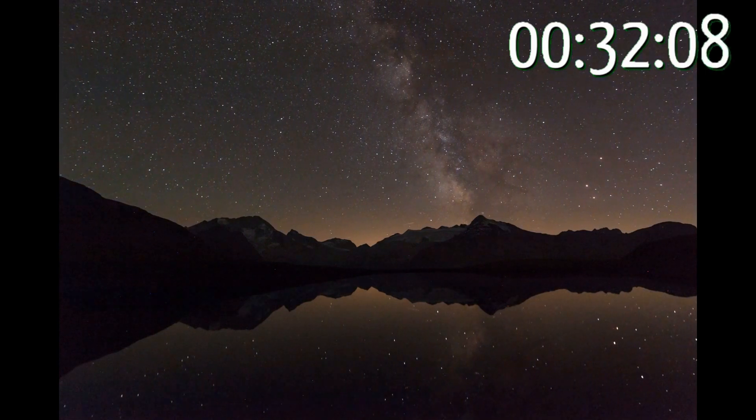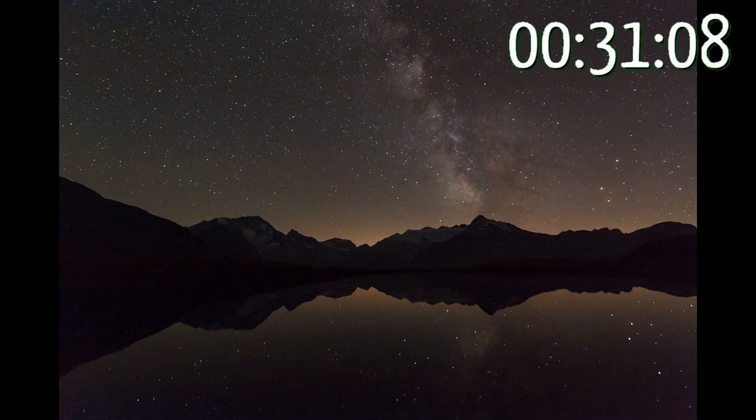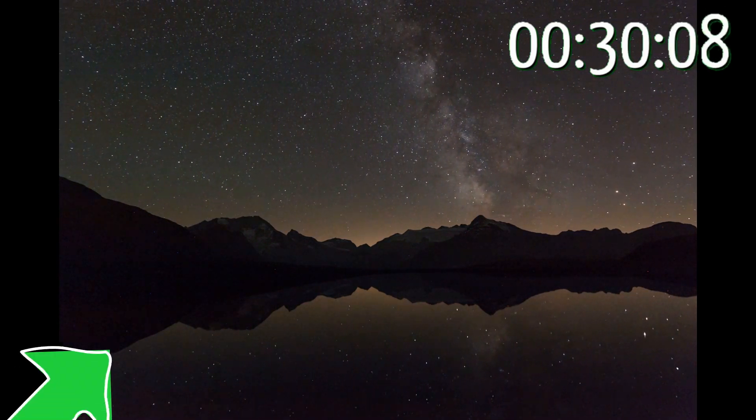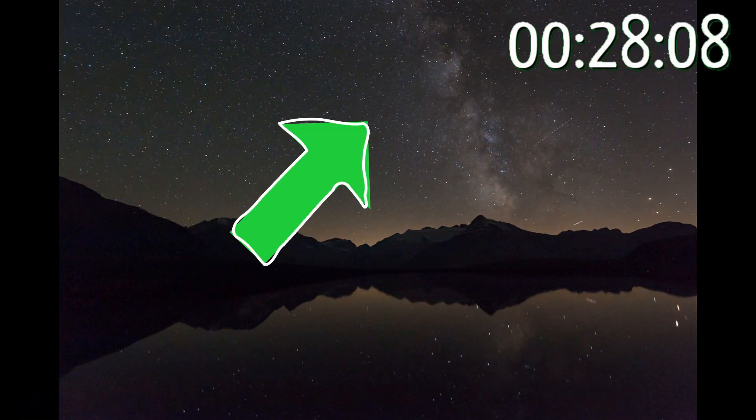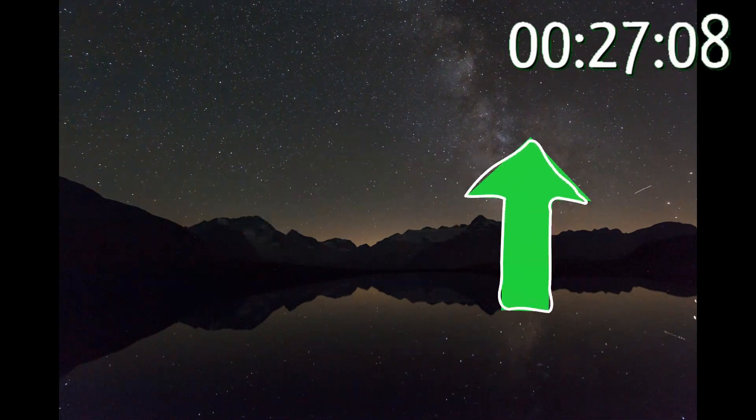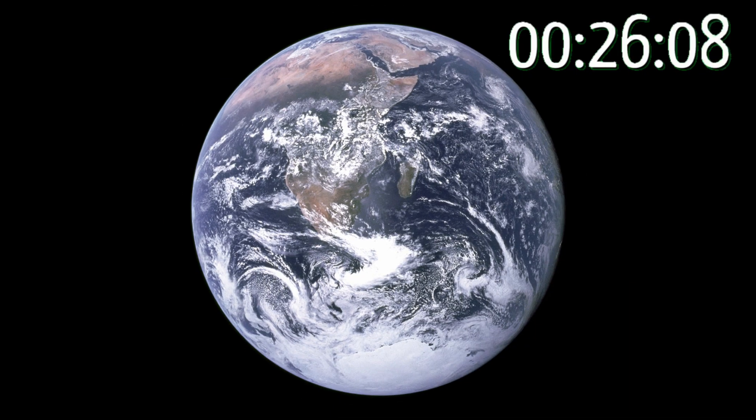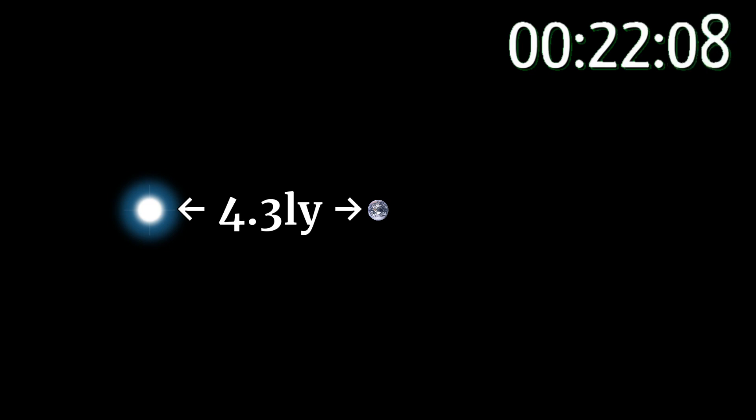If you think space is real, a sensible position considering it is real, then consider this. The nearest star system, Alpha Centauri, is just over four light years away.